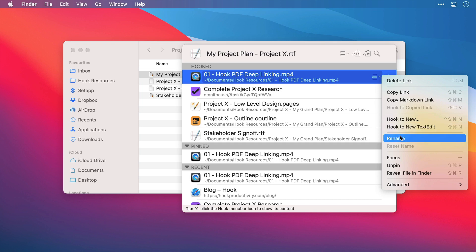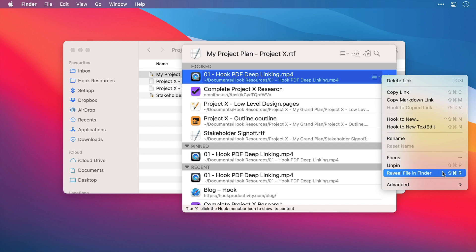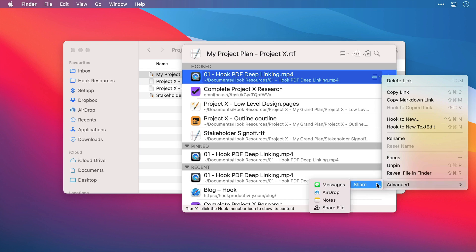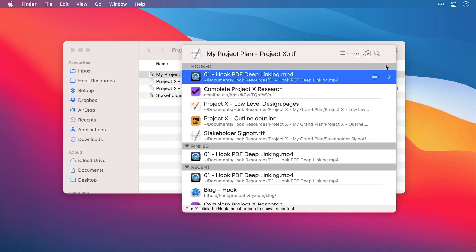You can rename the link. You can focus on it, which I'll show you in just a second. And you can unpin it if it's already been pinned, or reveal it in Finder from here. Under Advanced, we can share the link. And here we can see the mediums for sharing displayed.